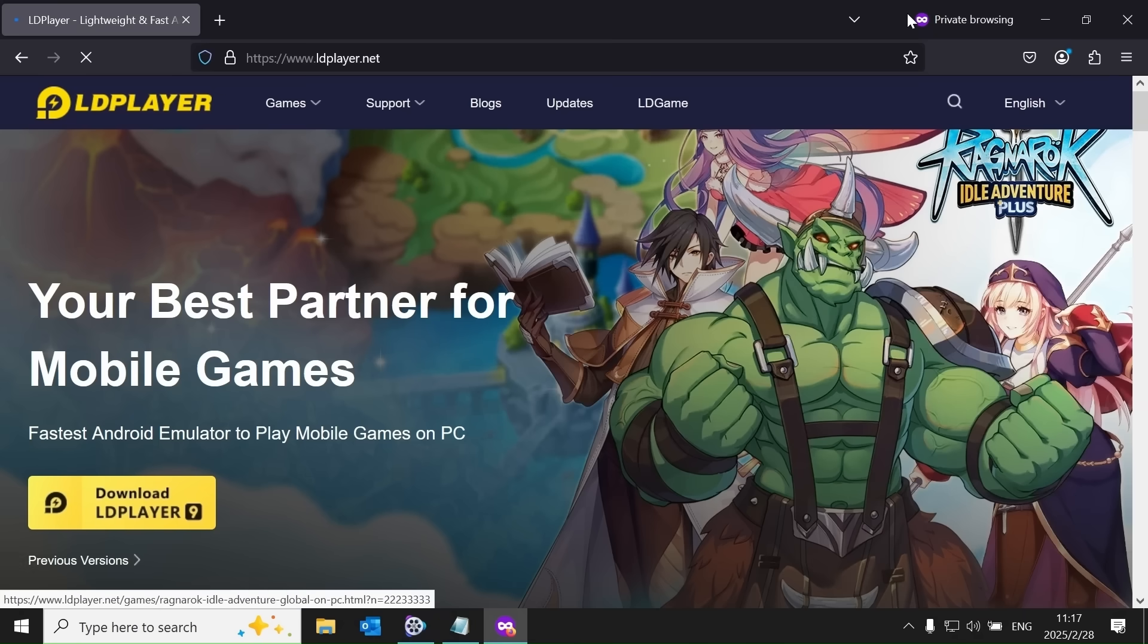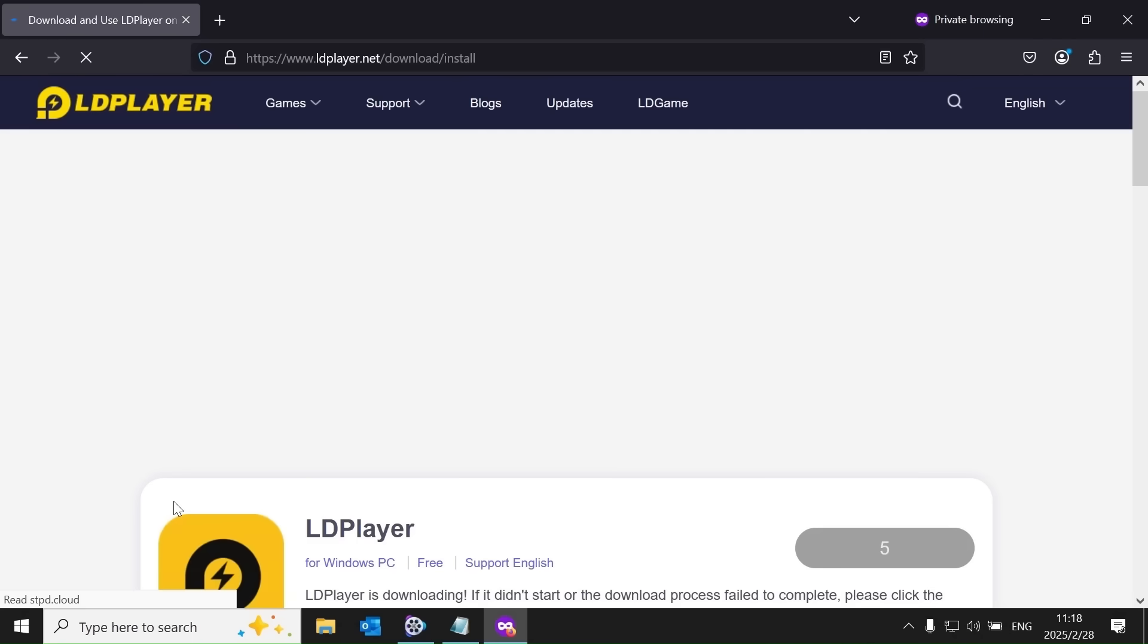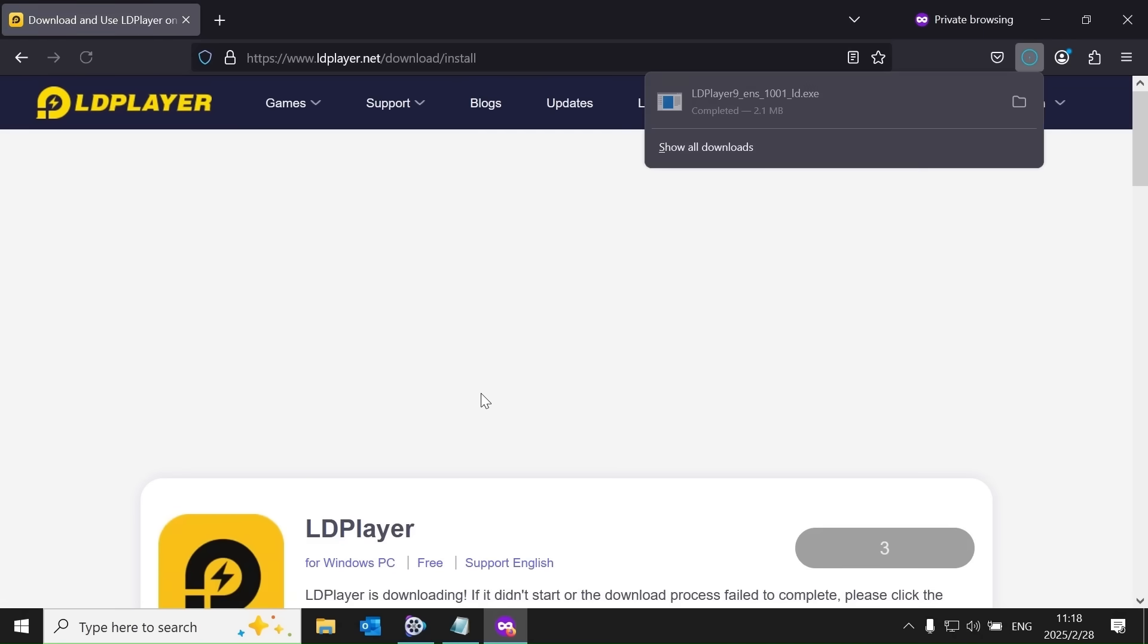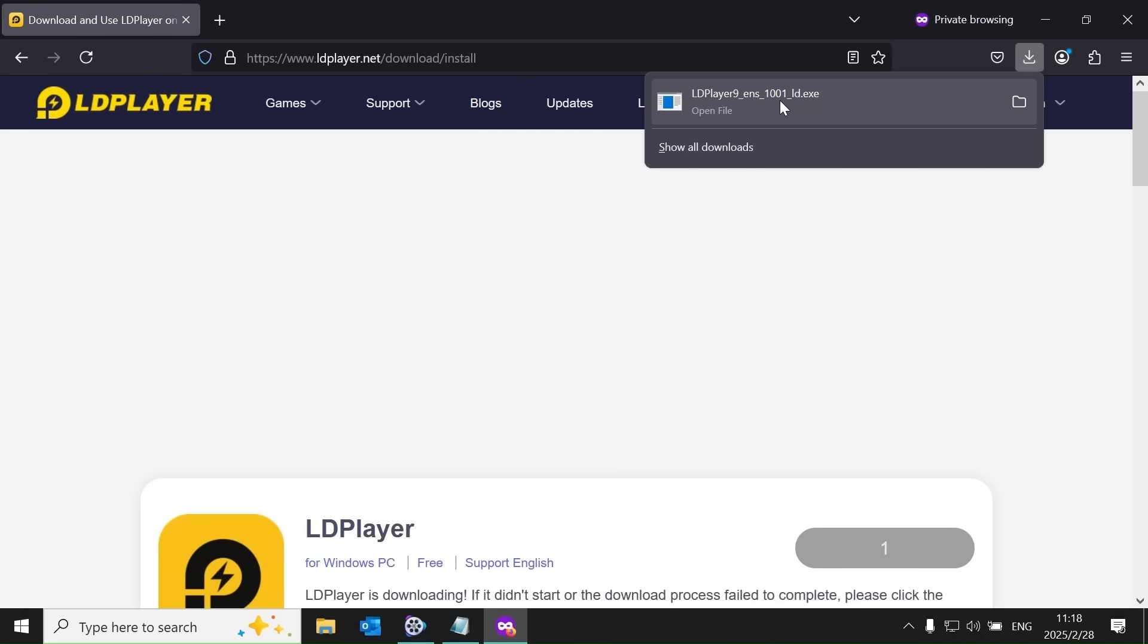To get started, search for LD Player on Google and download the application. The installation process may take some time.